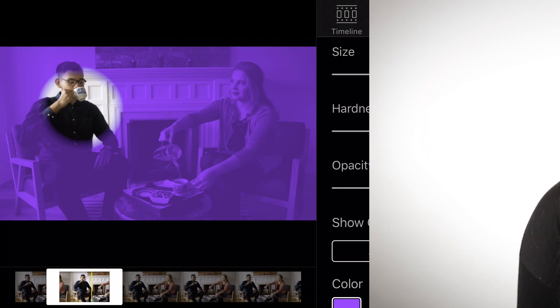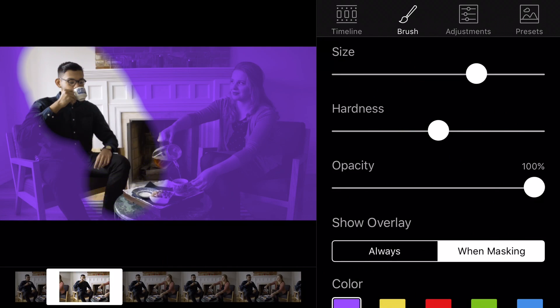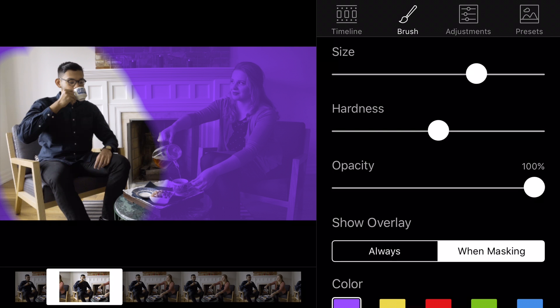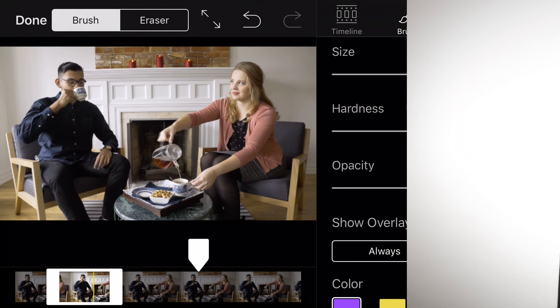And just like that, you have created your very first Cinemagraph. Congratulations! Feel free to use the demo document as many times as you would like so that you can perfect everything that you have learned in this tutorial, including the timeline, looping, cropping, and presets.